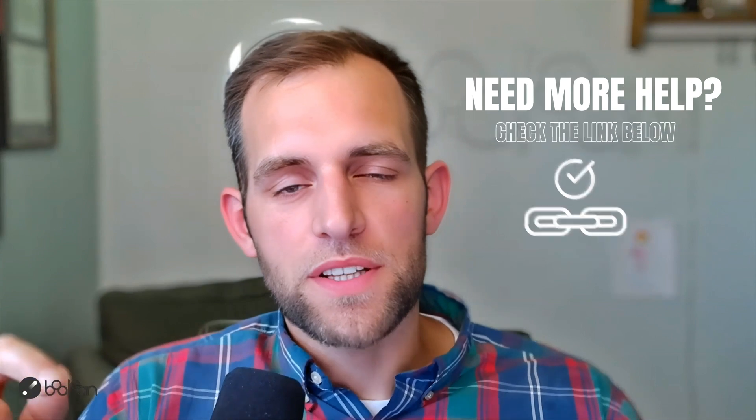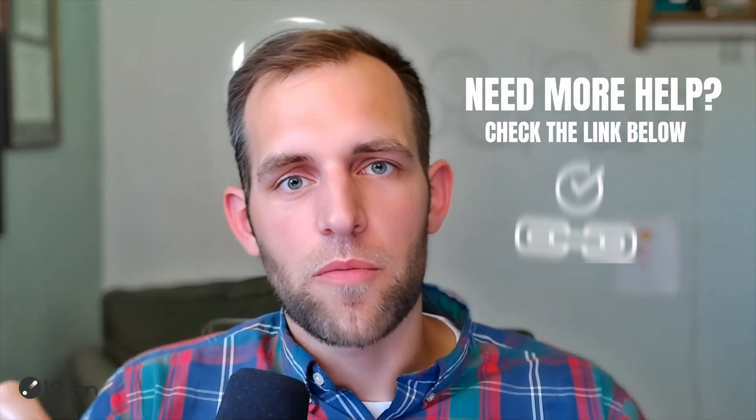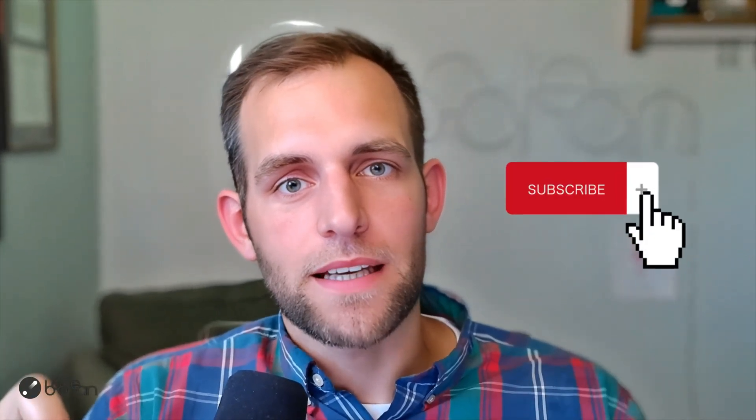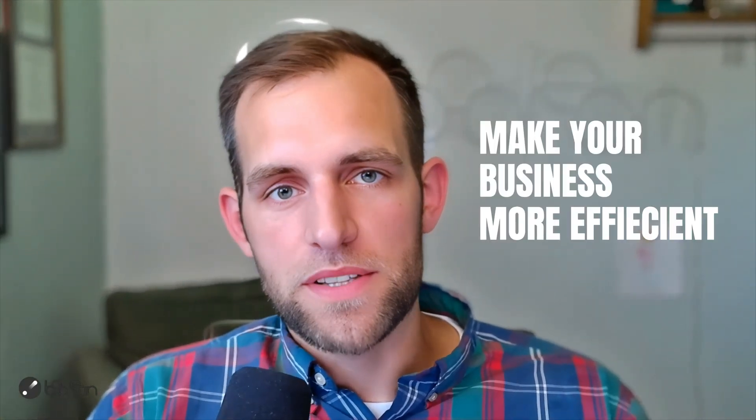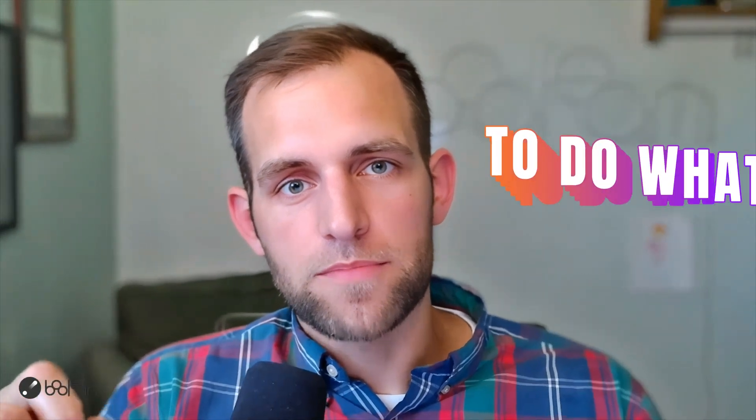If you need more help, consider checking out the links that I mentioned down below. Also consider subscribing if you're a painting business owner or an operations person at a painting company and you're looking to make your business more efficient. Go build those automations to free yourself up to do what you love.